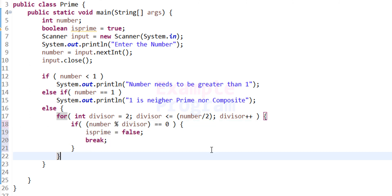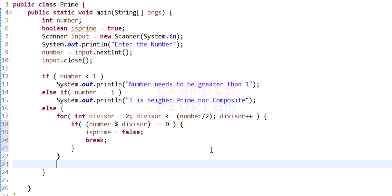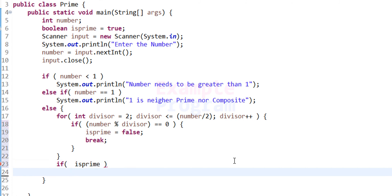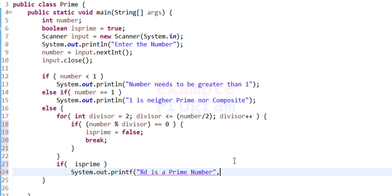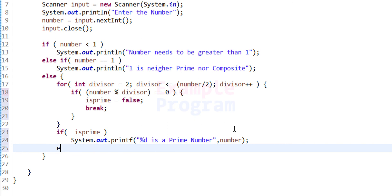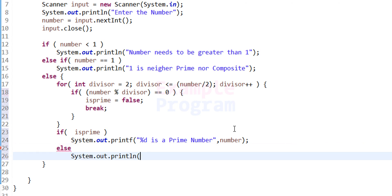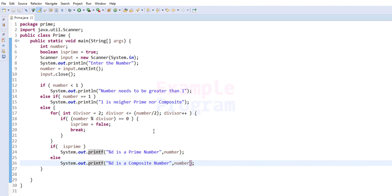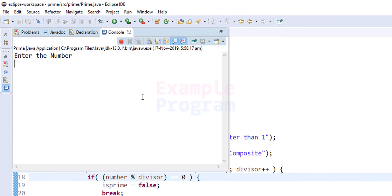Once we exit the for loop, we check the value of isPrime. We use an if statement — if isPrime is true, we display the message using printf: '%d is a prime number', passing the number variable as the value. If isPrime is false, we display '%d is a composite number'.